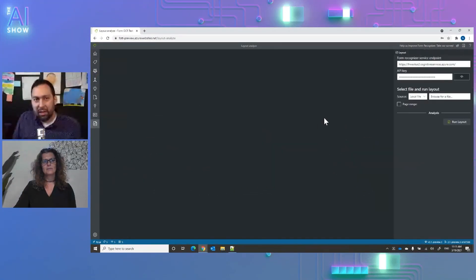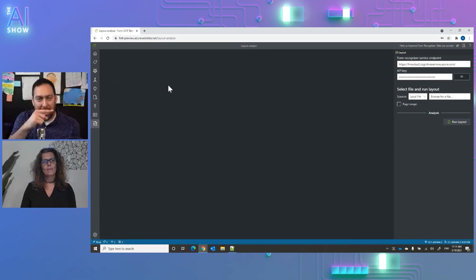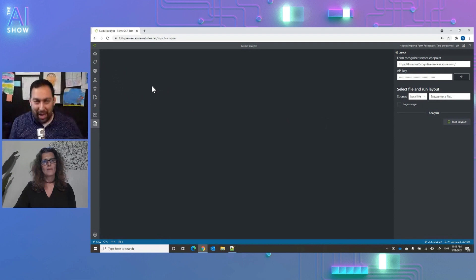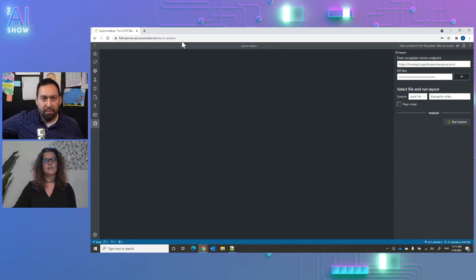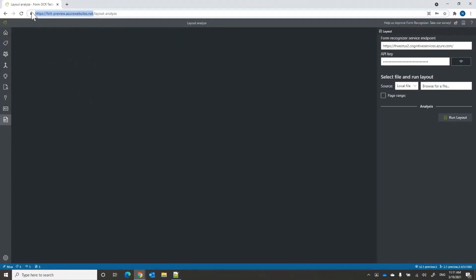This is our sample labeling tool that enables you to get started. It's hosted at the FOTT Preview site, and it's also open source. You can take this tool, customize it, and embed it into your end-to-end solution.